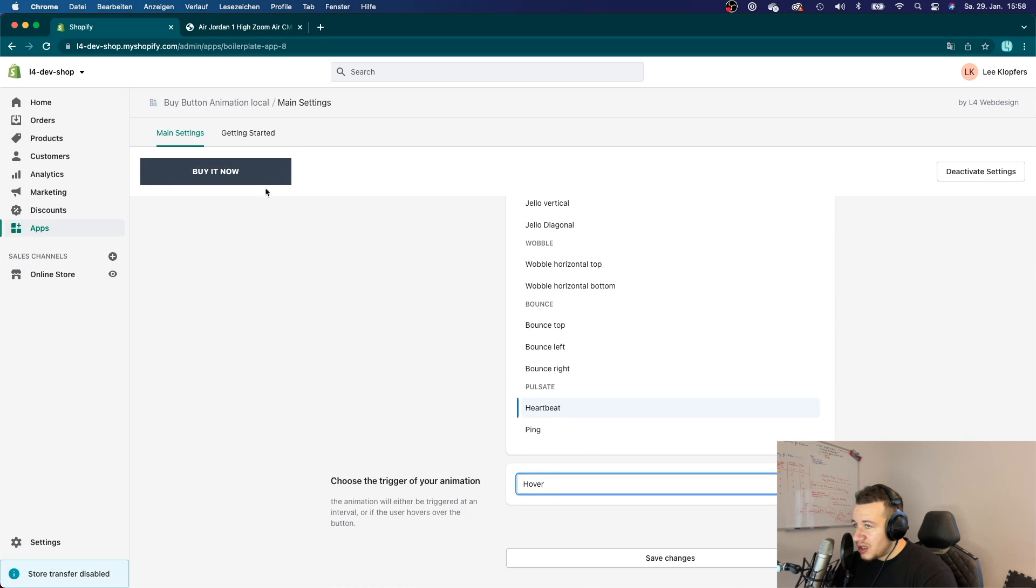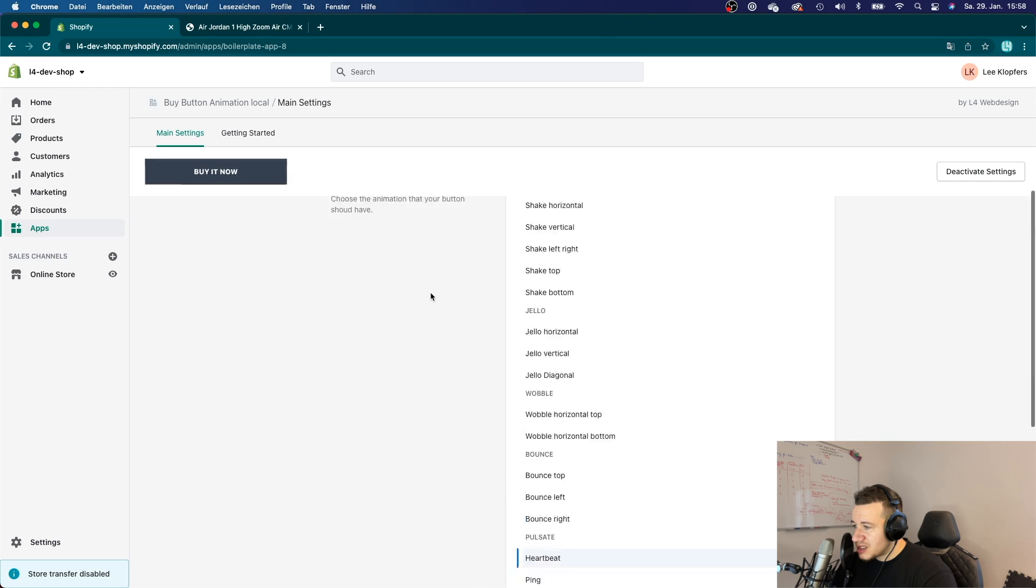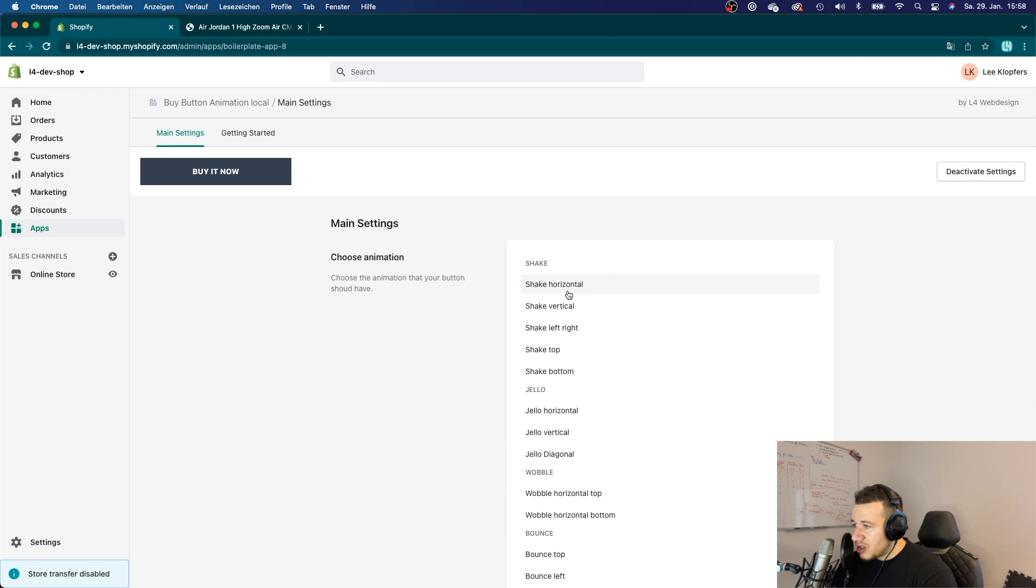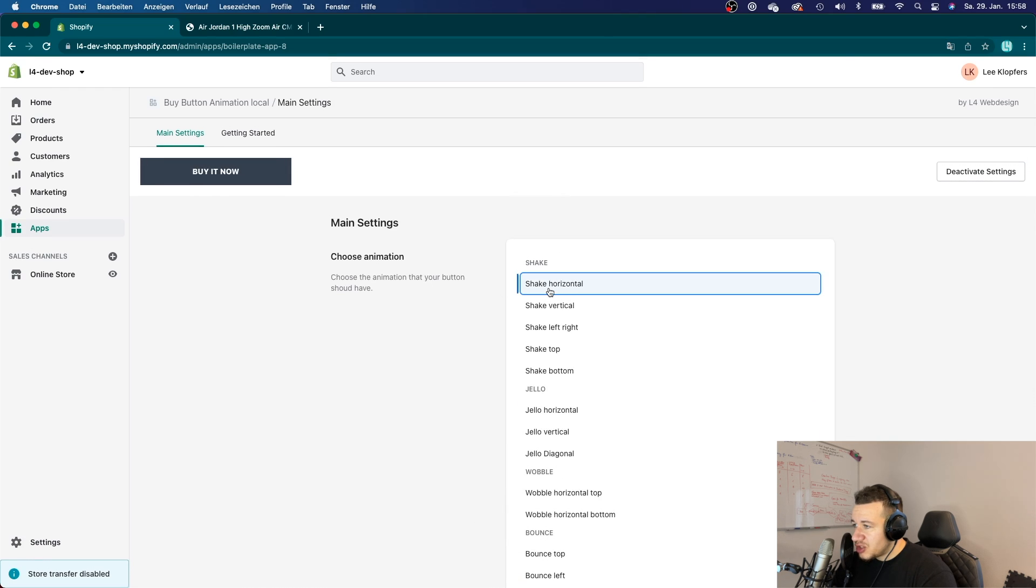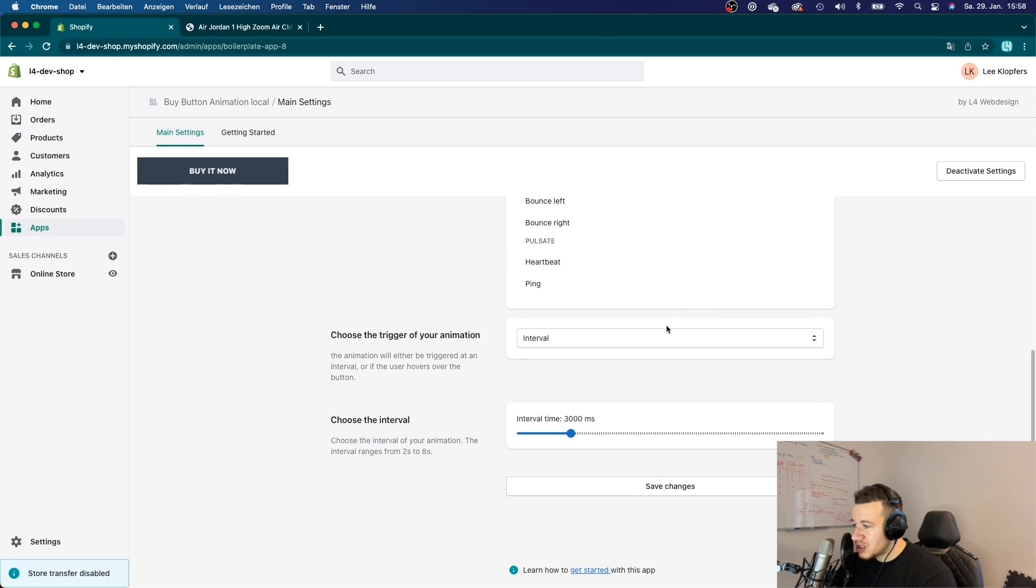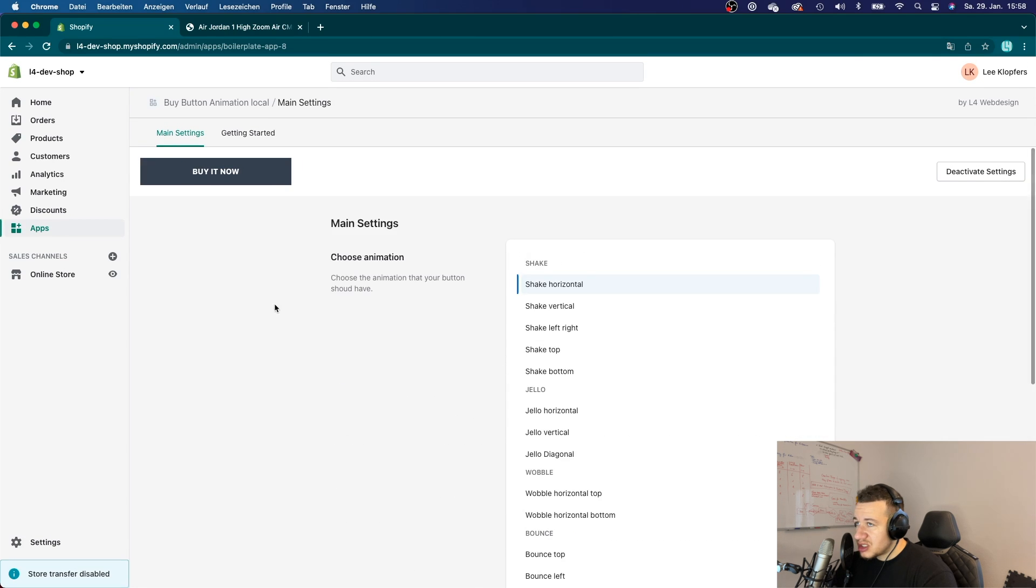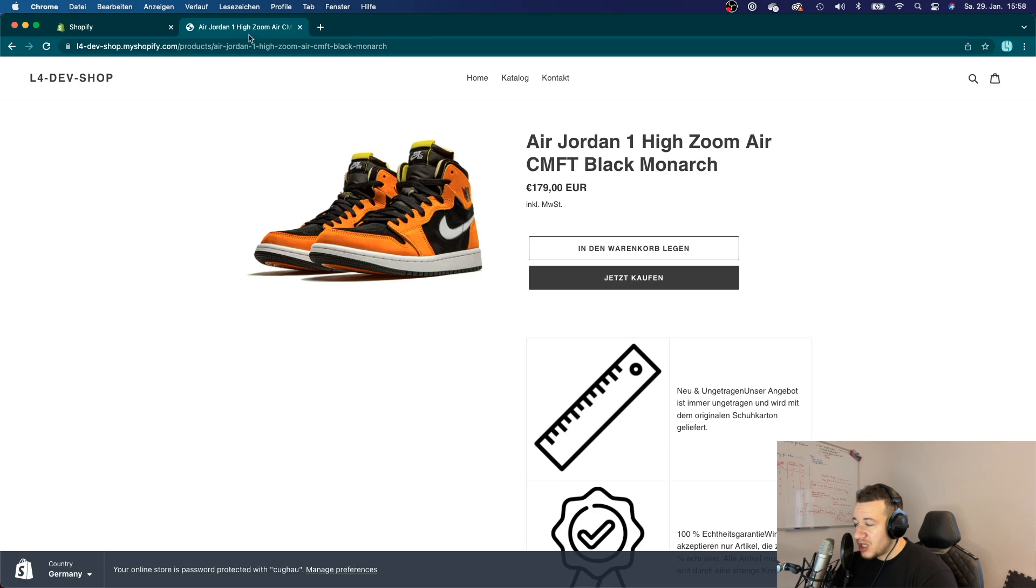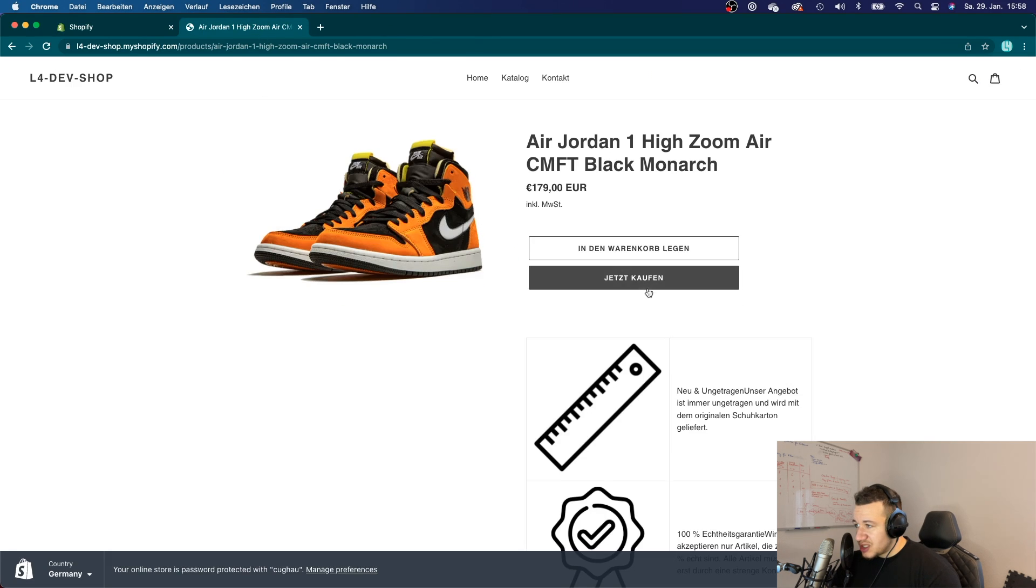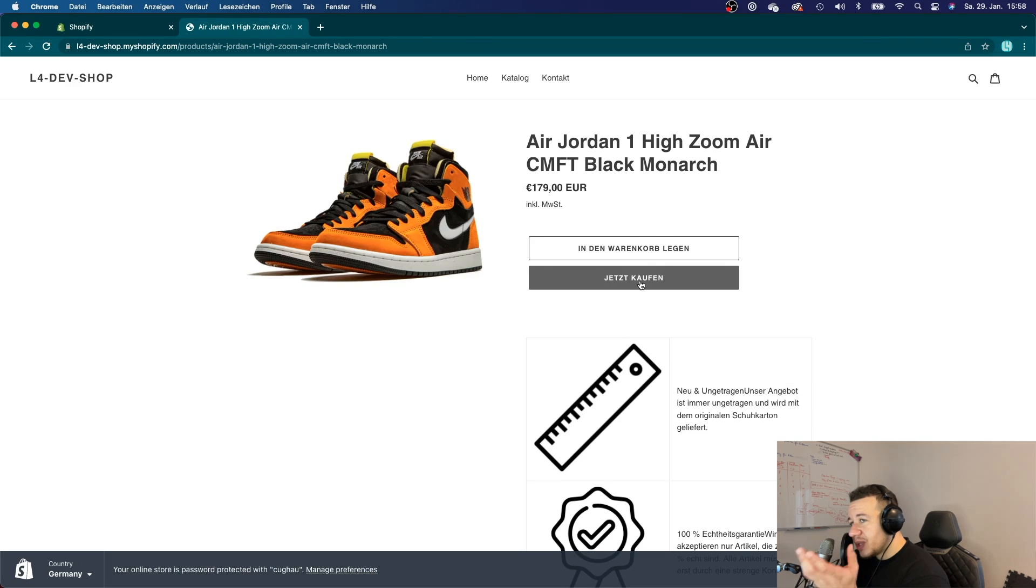Alright, you can have that heartbeat, whatever. You can have it in an interval or you could animate it when it's hovering. Alright, so let me just put it to shake horizontal. Let me save my changes and if I go over here to my product detail page, you can see that it's just animating.